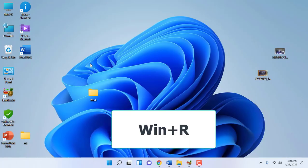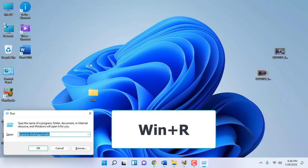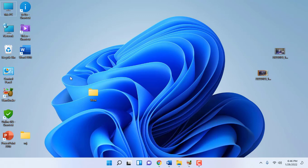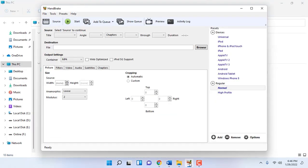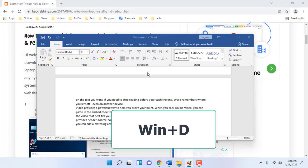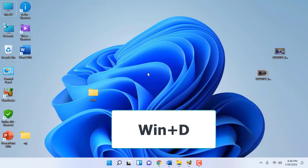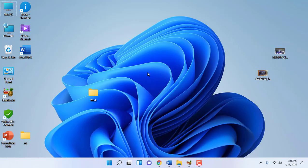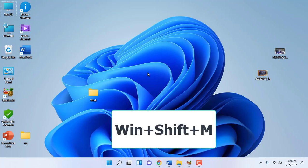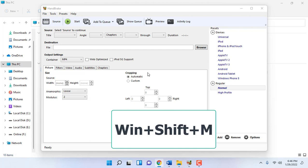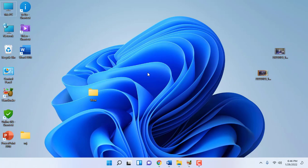Windows+R opens the Run command. To minimize all your open windows and show the desktop, just press Windows+D. To maximize and get all windows back, press Windows+Shift+M. You can also use Windows+M to minimize all windows — the same thing will work.